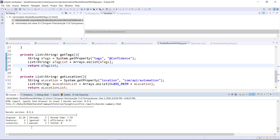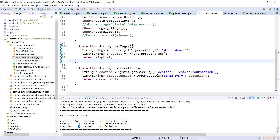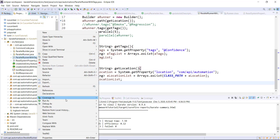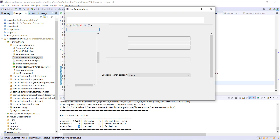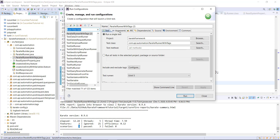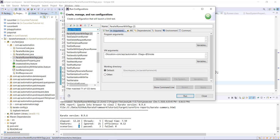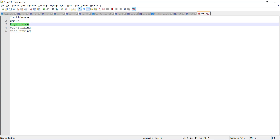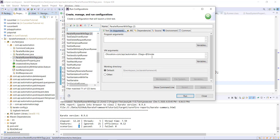If you look at the console, only three scenarios got executed. In the similar manner, I can specify a different tag value in the same runner. So this time I'm going to create the run configuration, and in the argument I will specify the tag value as @regression. Apply and run.